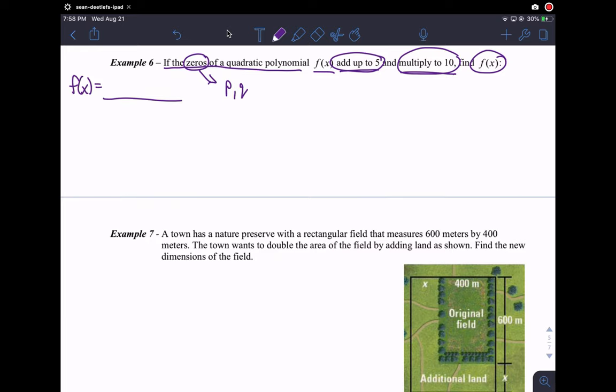Let's do with p and q what they say. p and q add up to 5, so p plus q equals 5, and then multiply to 10, so p times q equals 10. What we have here is just a simple system of equations, which you learn to work with in Algebra 1. p plus q is 5, p times q is 10.